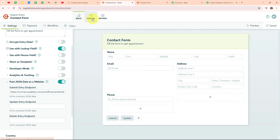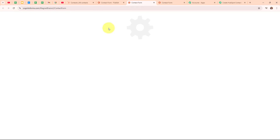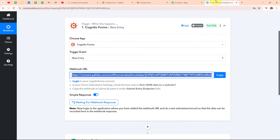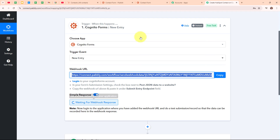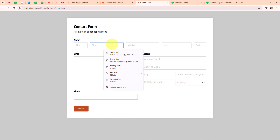Now we are going to publish this form. We have received a public URL for this form, so I am going to open it. This is our form. Moving back to my Pabbly workflow, you can see it is waiting for a webhook response. To receive a webhook response, we need to do a test submission. To do a test submission, we need to generate a test response in our Cognito Forms. Let me take you back to my form, where I am going to enter some dummy data and do a test submission.